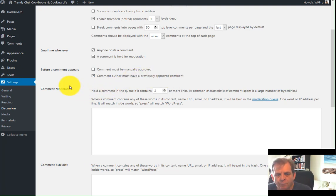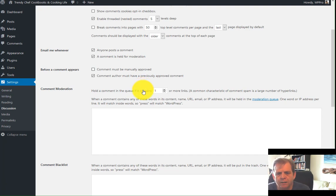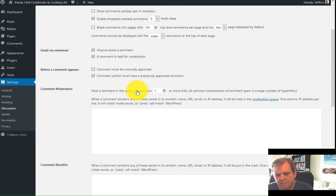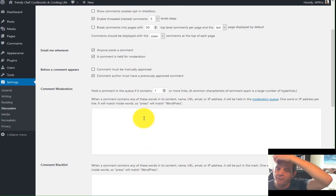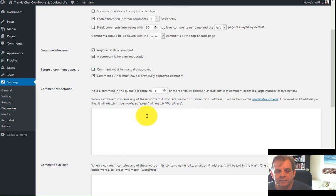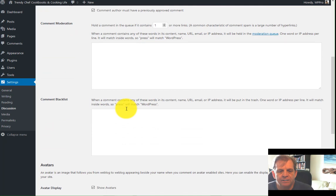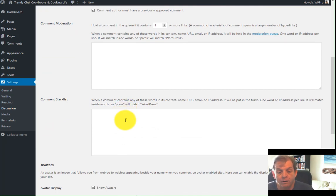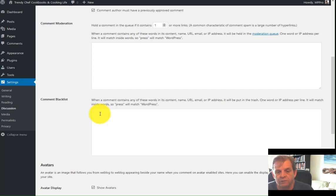Comment moderation. Hold the comment in the queue if it contains one or more link. They've got the default to two, but I set it one. The moment someone sticks a link in their comment, it needs to be held for moderation because this is a spammer's favorite thing to do. Is to create a comment, put a link in there, you approve it, and all of a sudden you're linking the spam. Blacklist. You can blacklist words on your site. You can blank out the F word. Whatever words you feel are inappropriate to be used on your site, the moment they're using a comment, that comment is automatically turfed the spam.